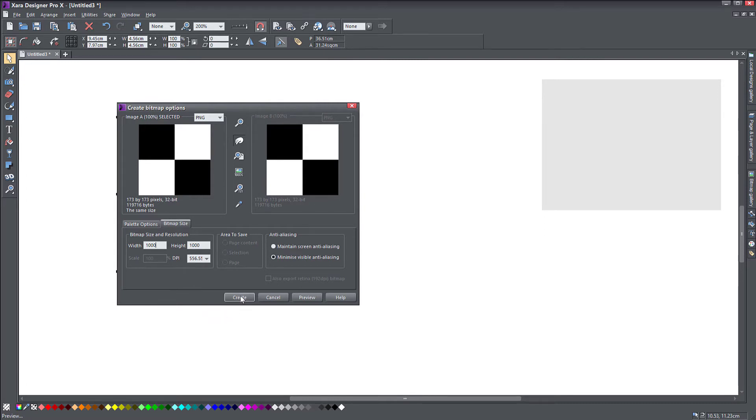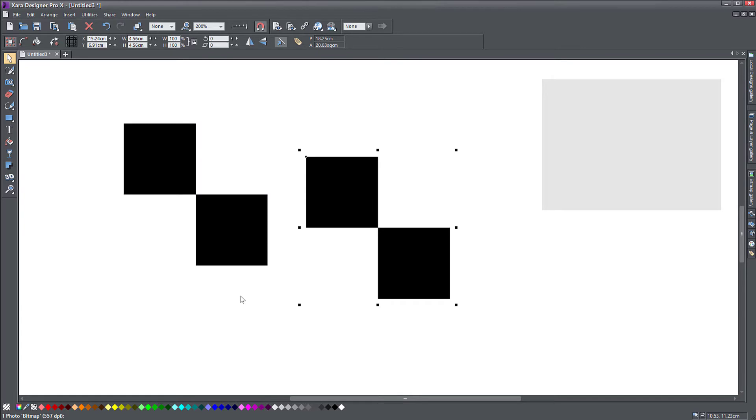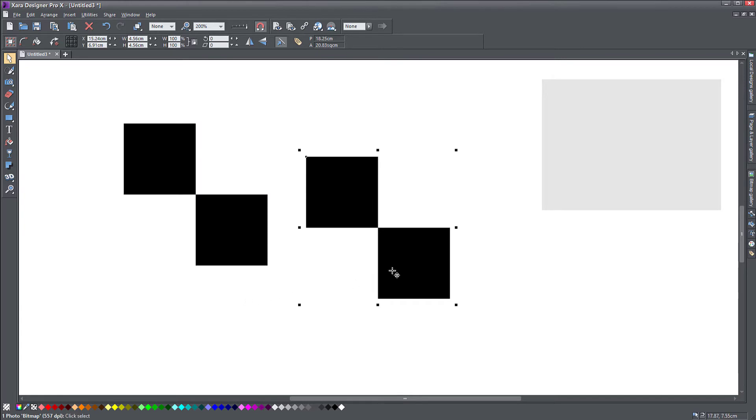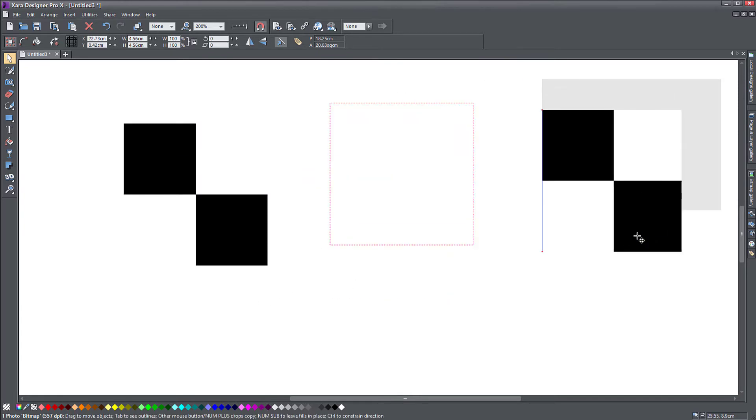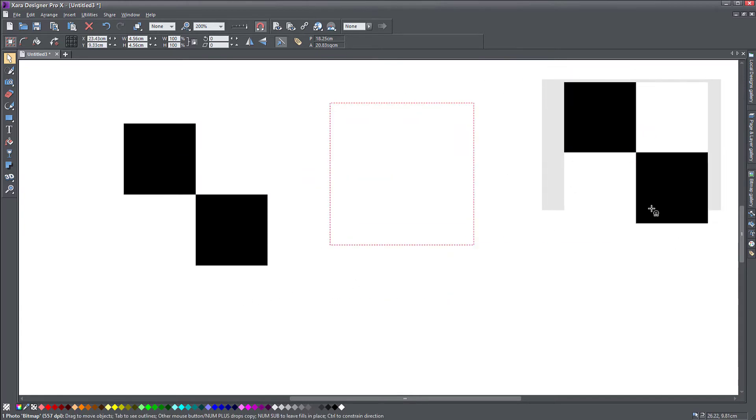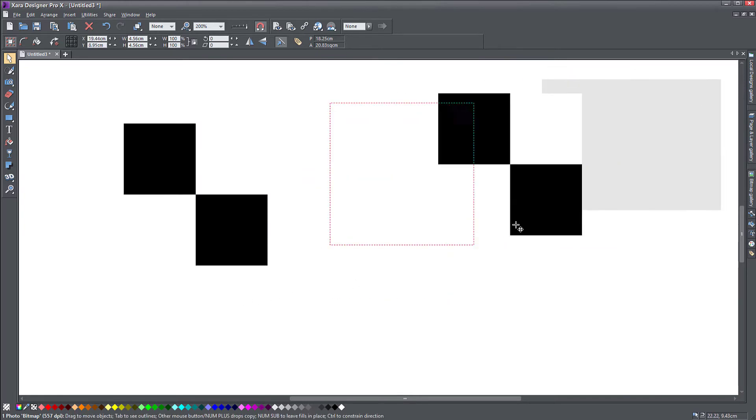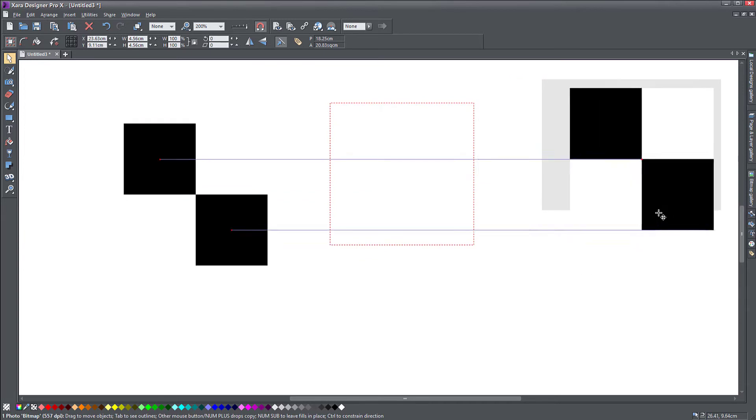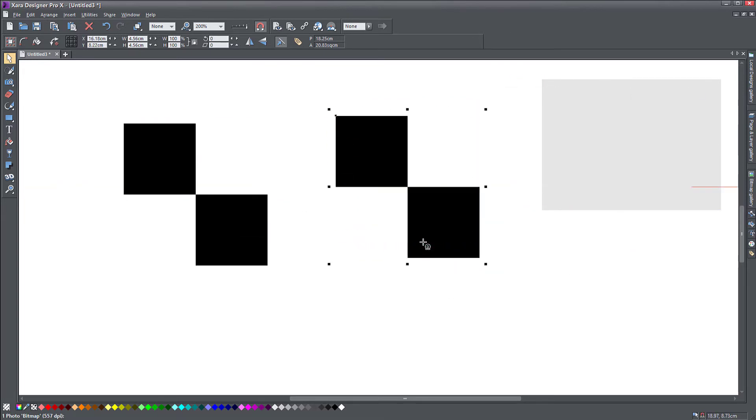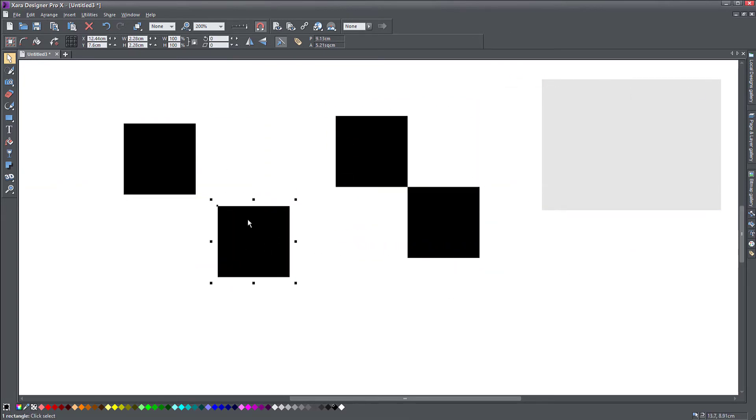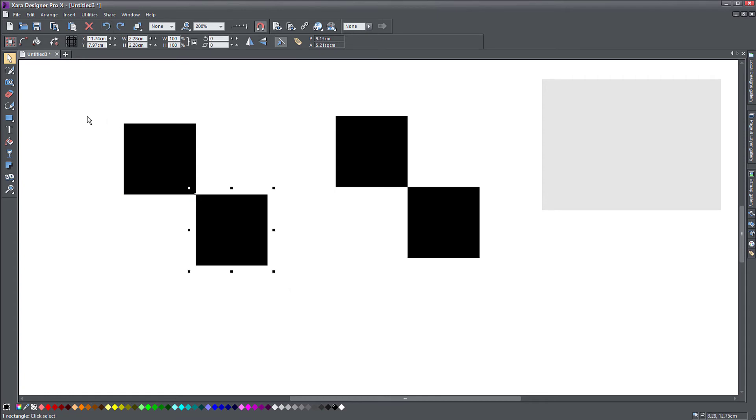And then we create. So what happened here, Zara created a bitmap and placed it in my document with this dimension that I said.